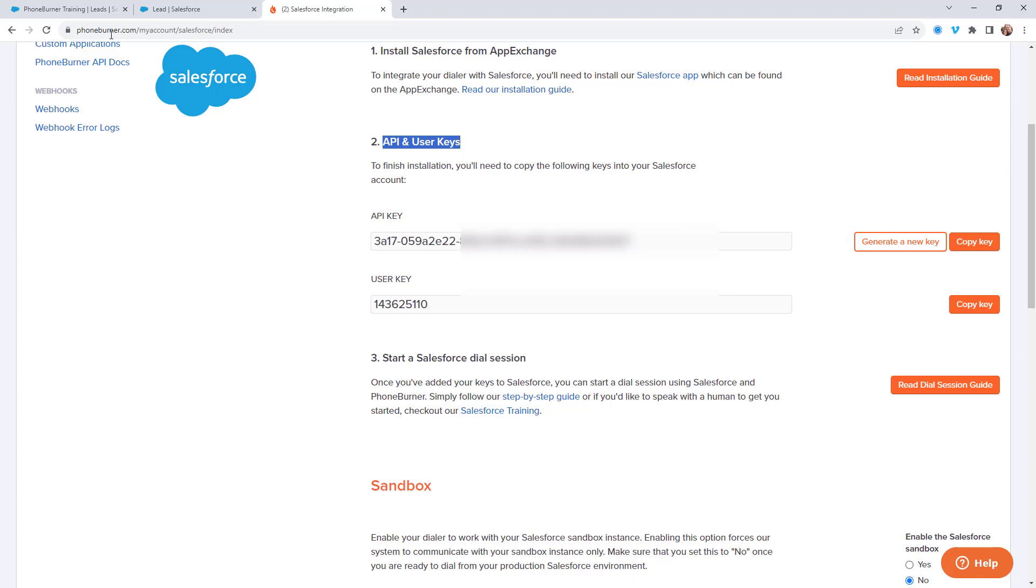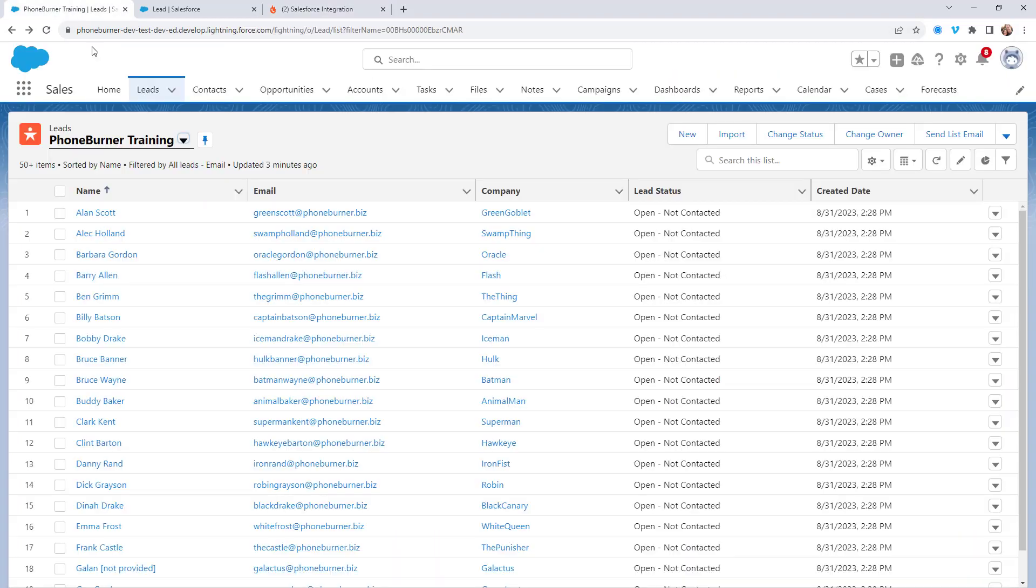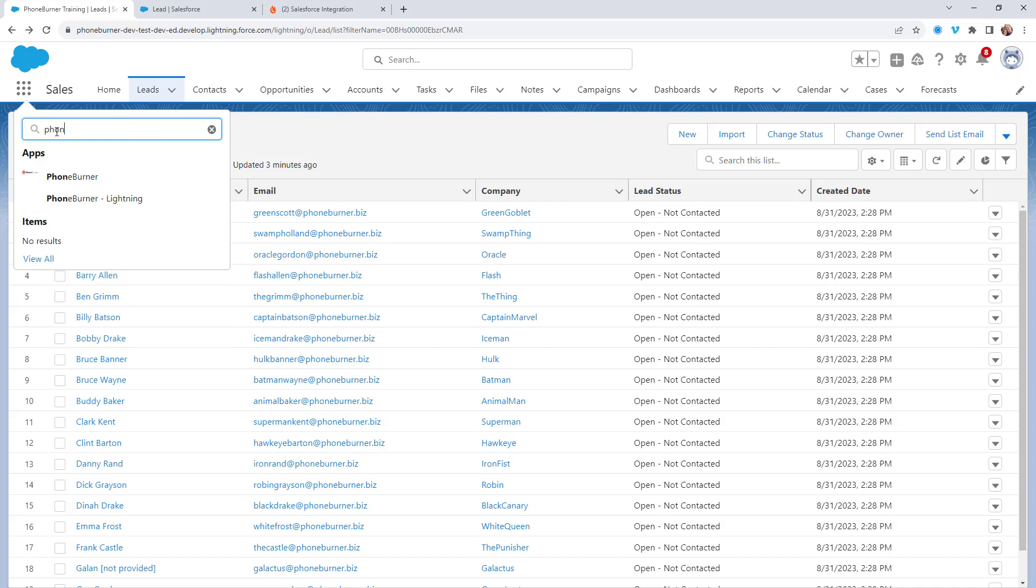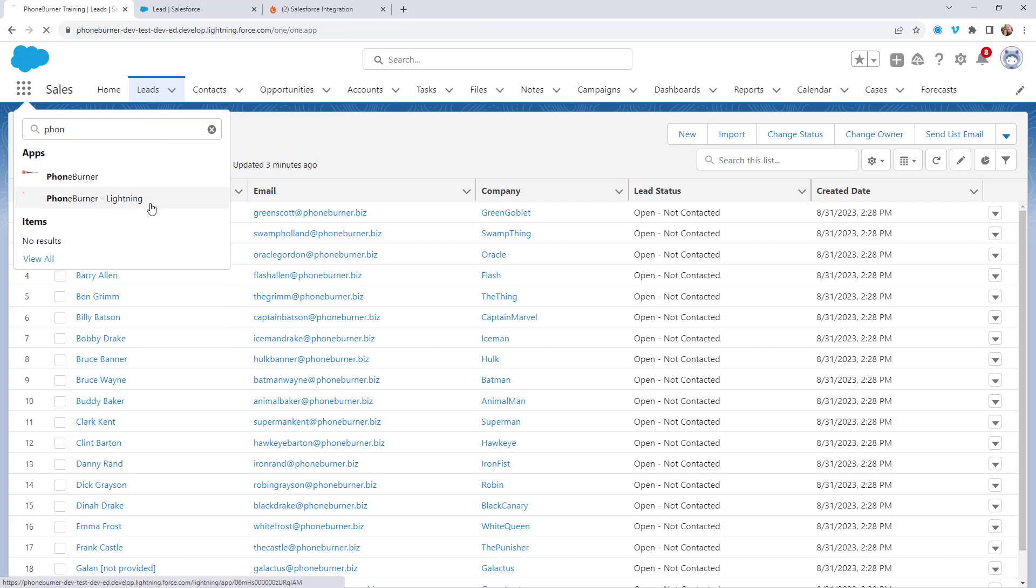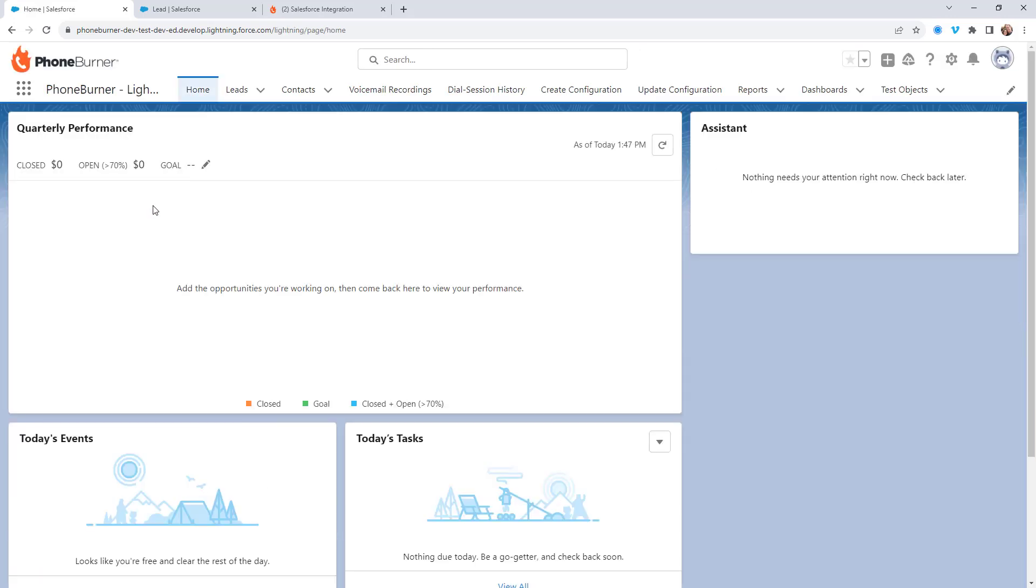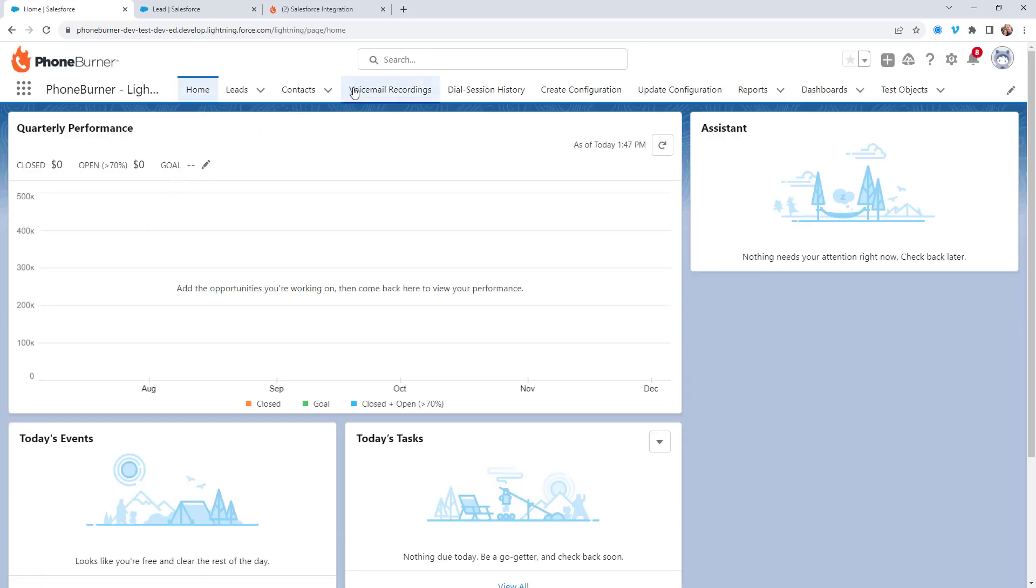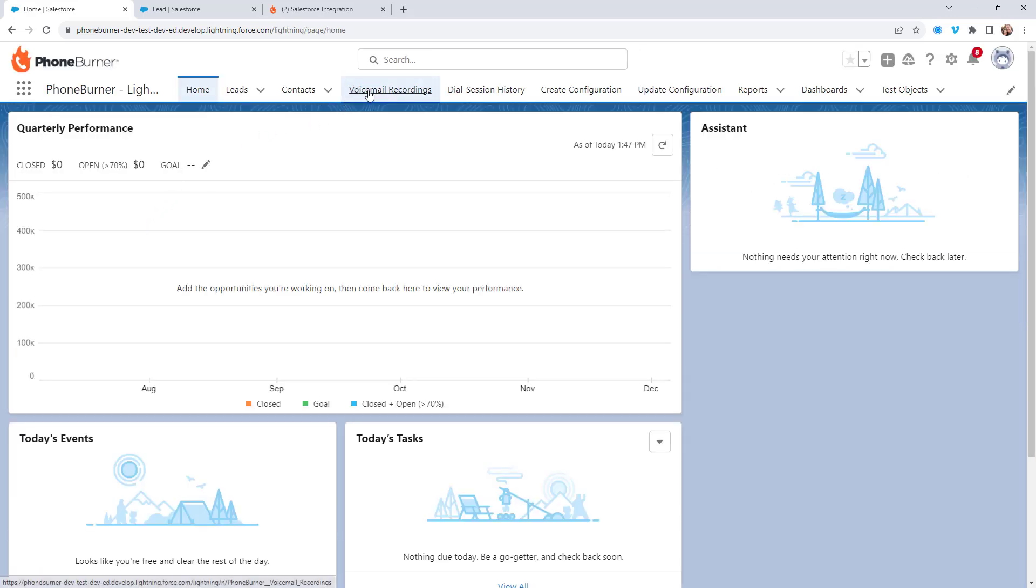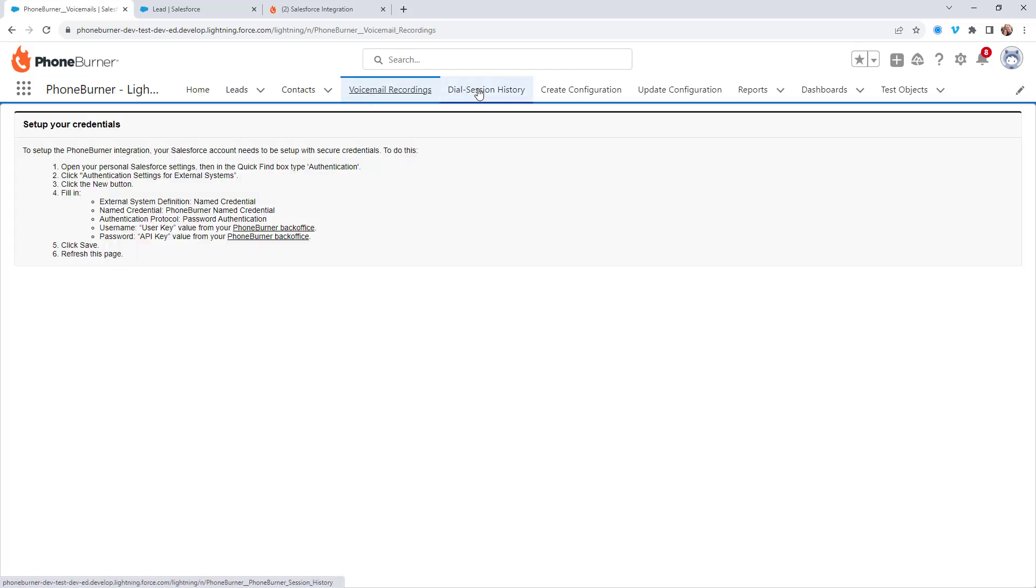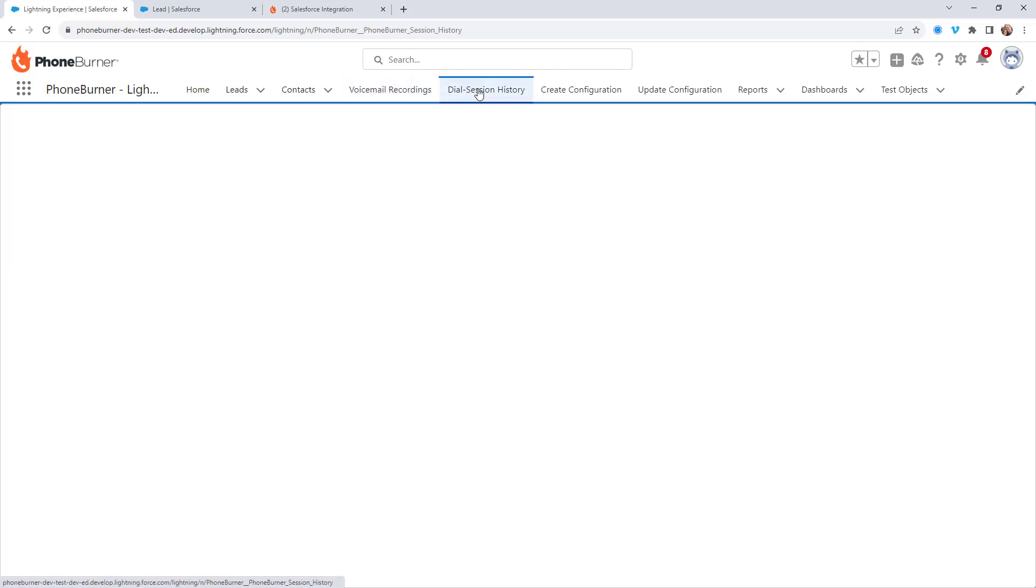Let's jump back over to Salesforce and let's go to the PhoneBurner app. I'm going to go to the lightning version. Once here, you'll notice a couple tabs. One is called voicemail recordings and the other one is dial session history.